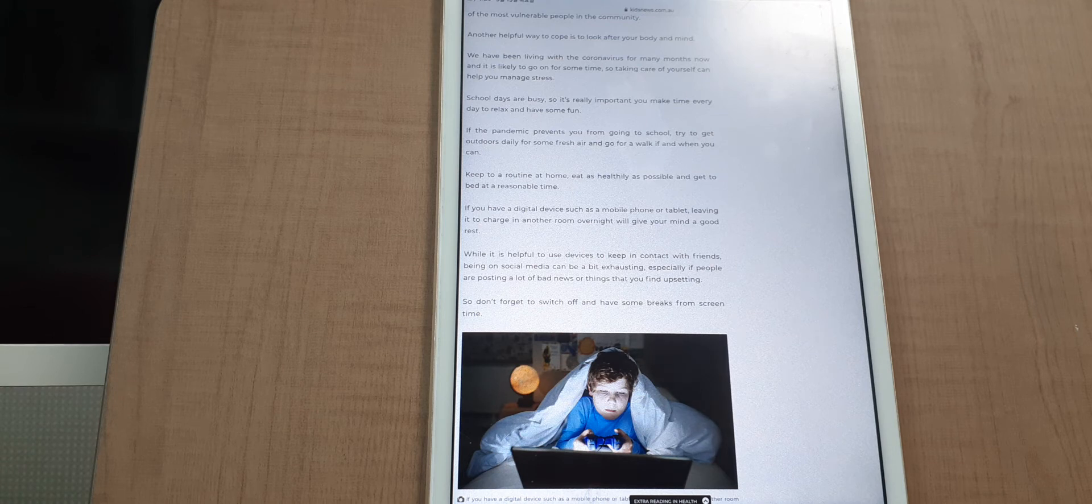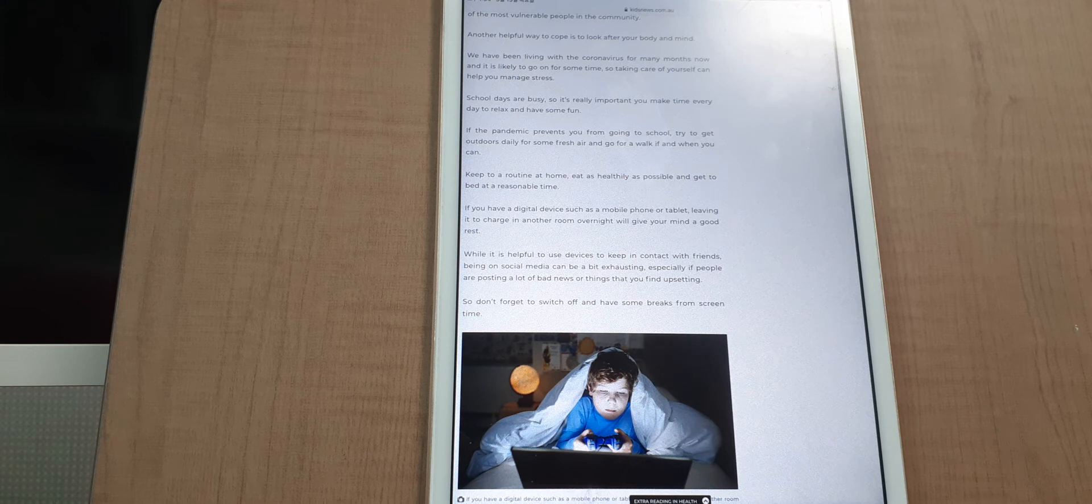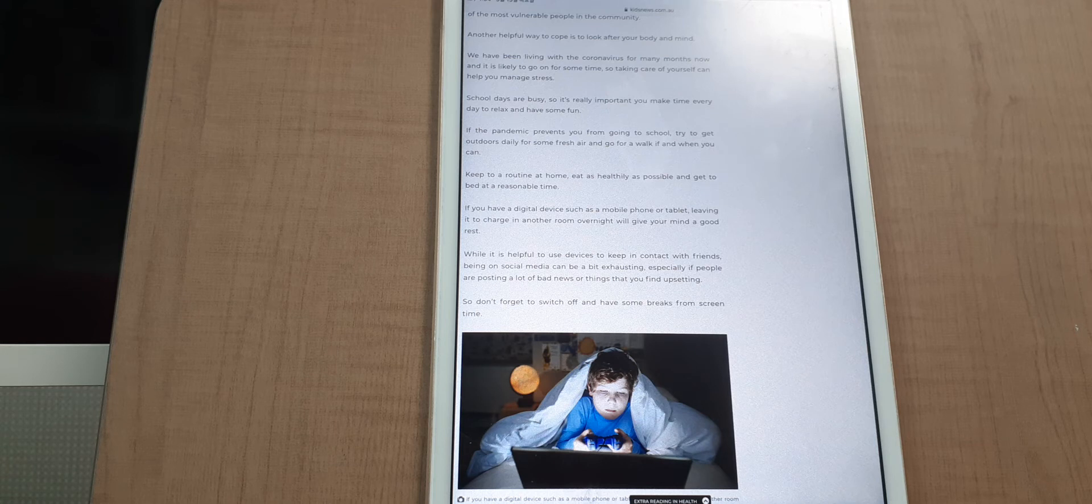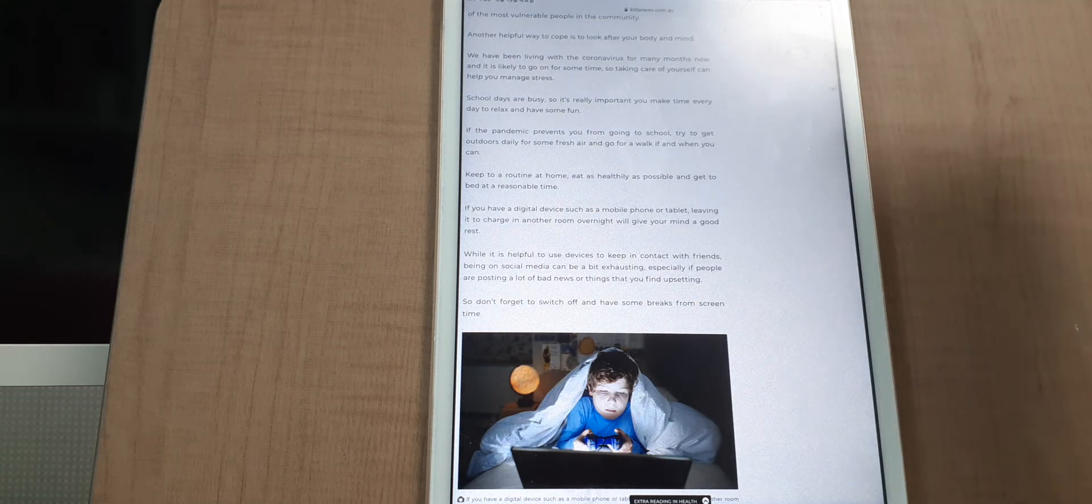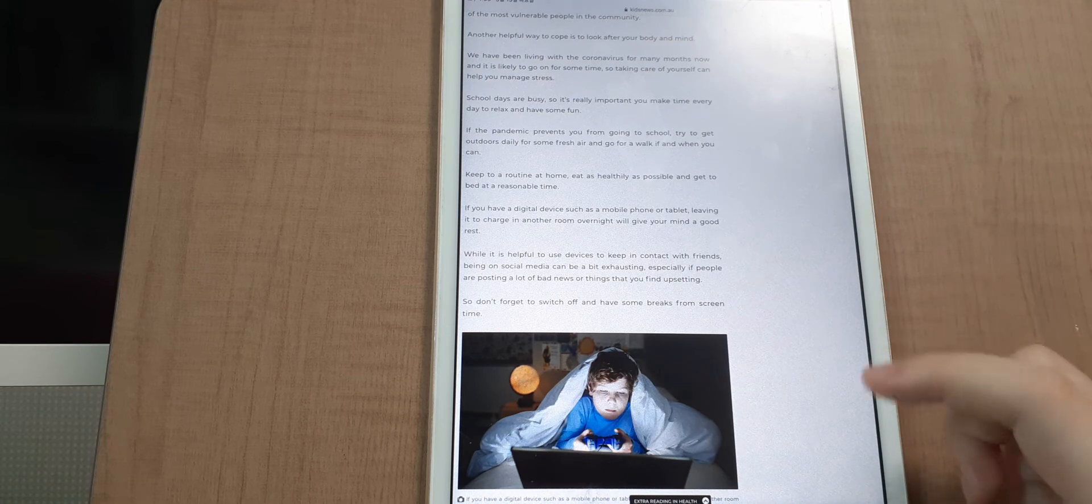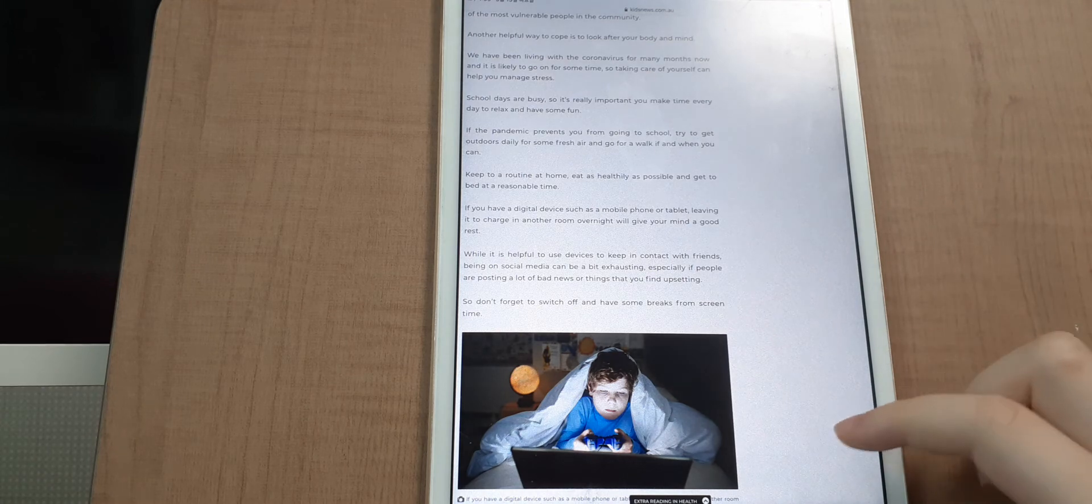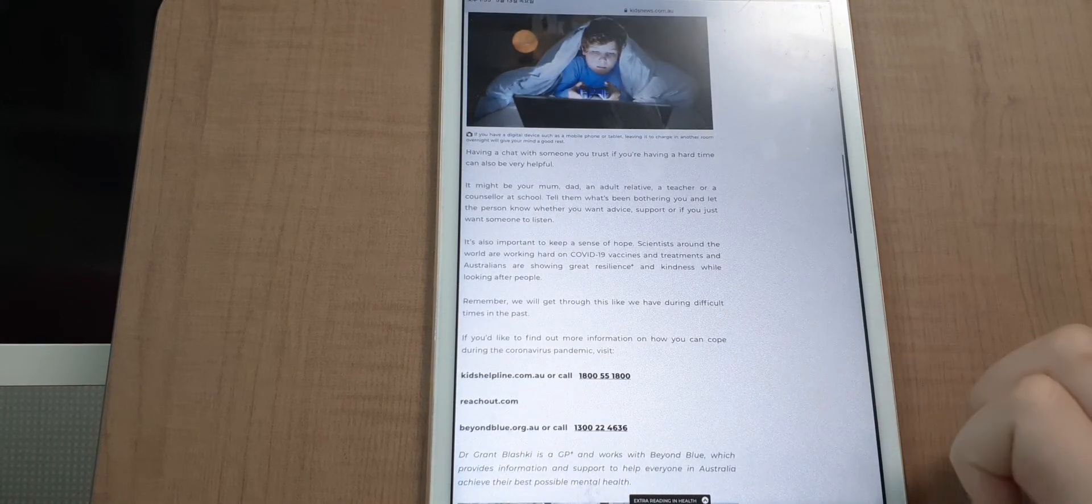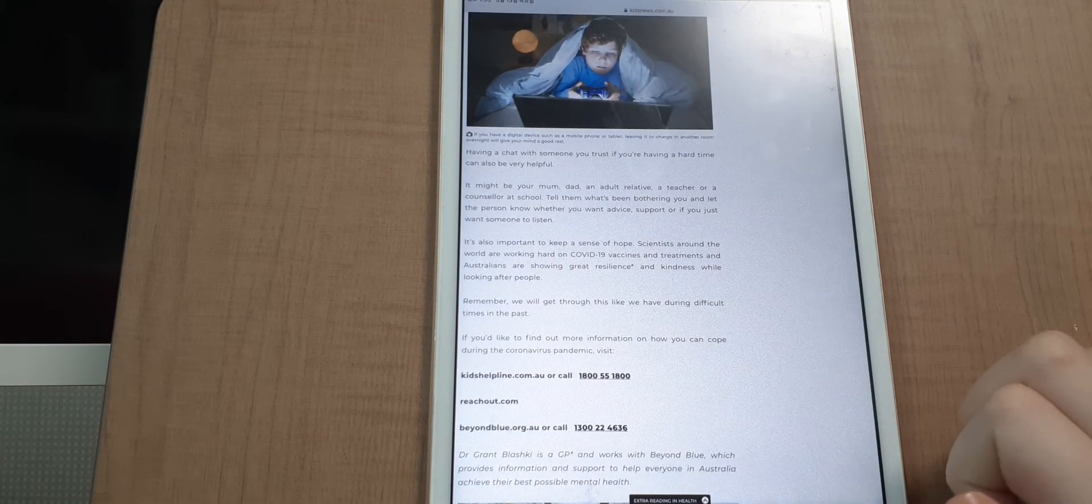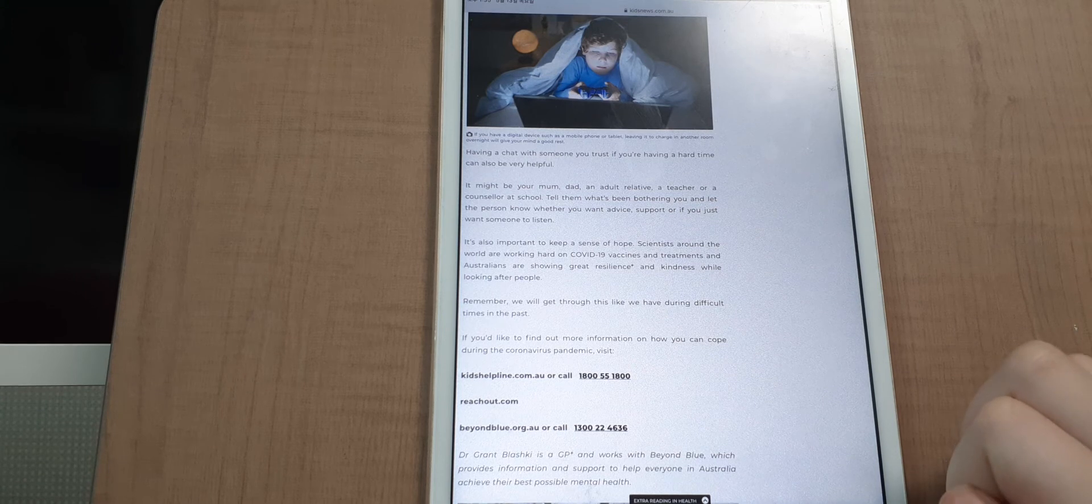While it is helpful to use devices to keep in contact with friends, being on social media can be a bit exhausting, especially if people are posting a lot of bad news or things you can find upsetting. So don't forget to switch off and take breaks from screen time.